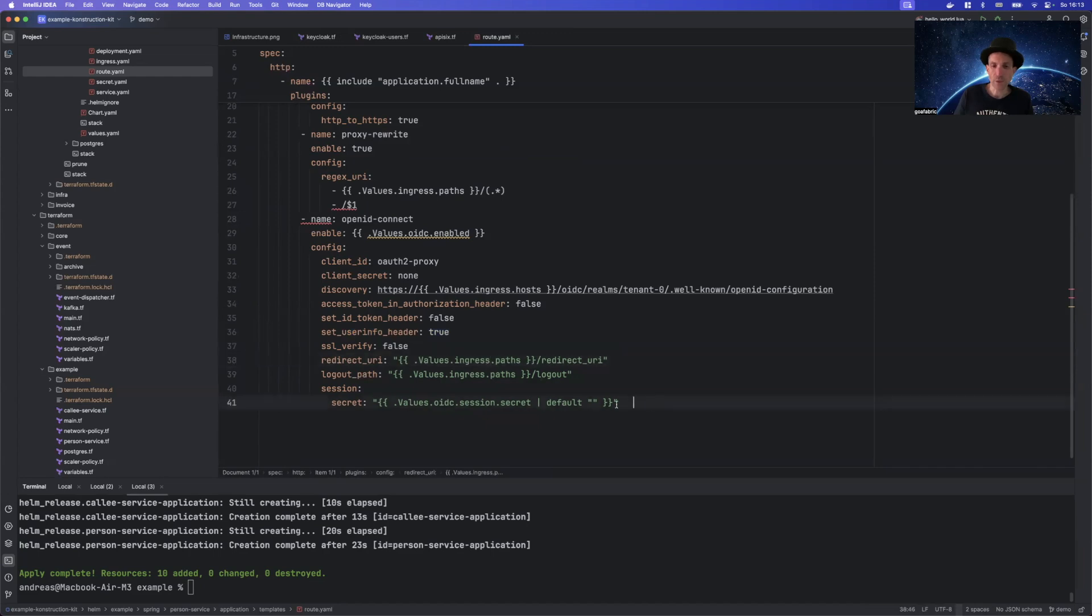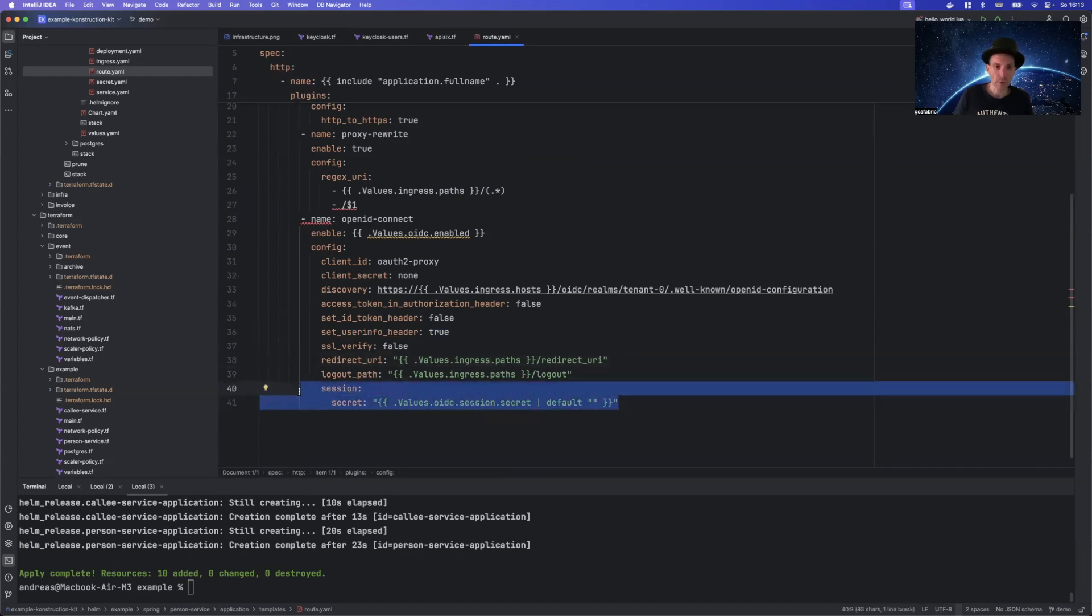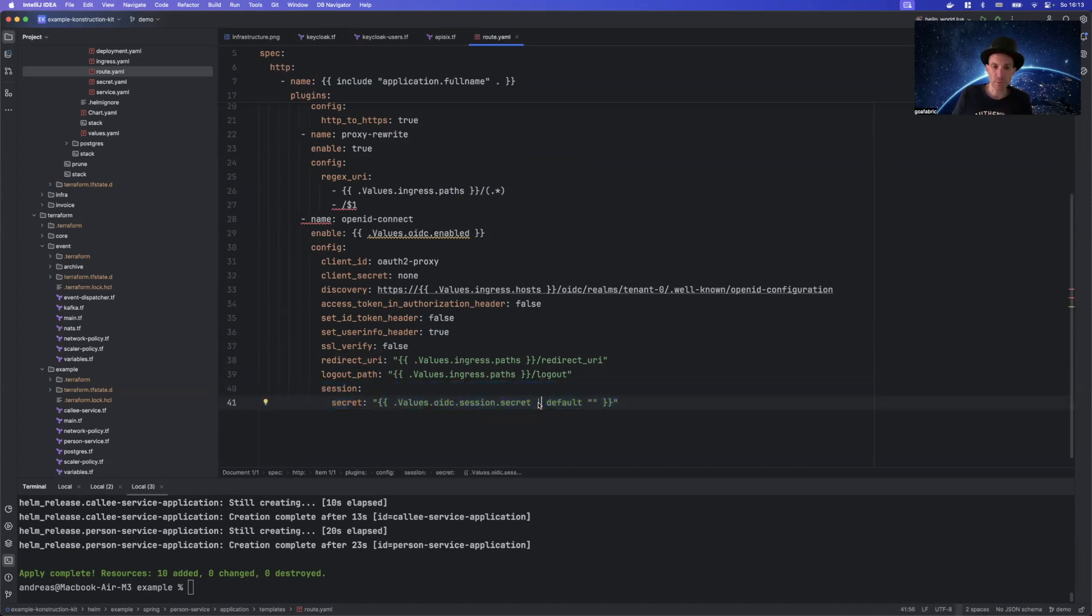So you want to set that so you can have access to the user information inside your backend application. And then one thing that's also important is the so-called session secret. It's not required per se to set it, but if you don't set it, it will be auto-generated for every route.